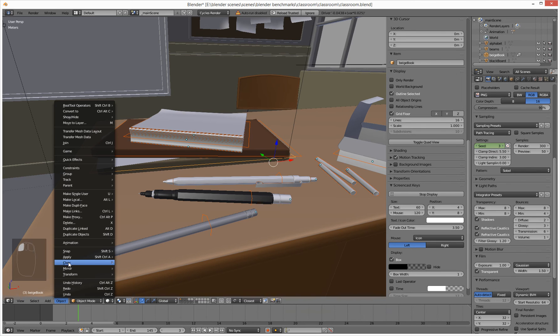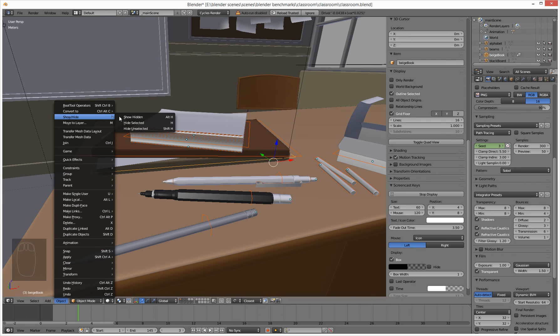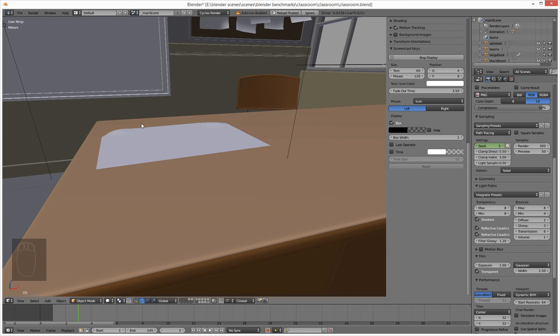Well, if we go under object and we go to show hide, we can hide selected, which is a H key, or hide them.